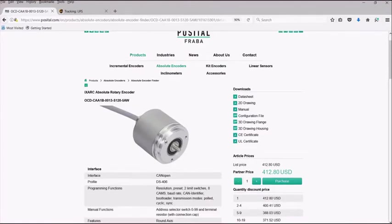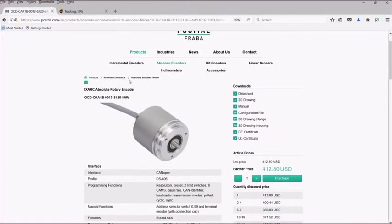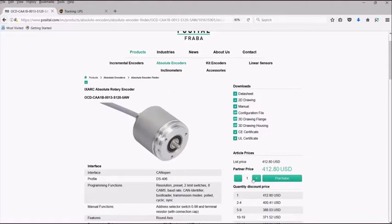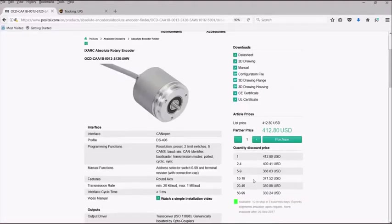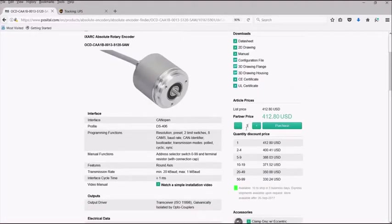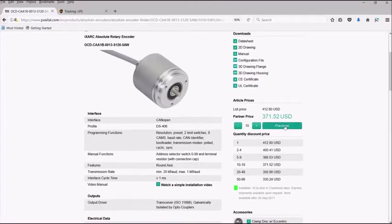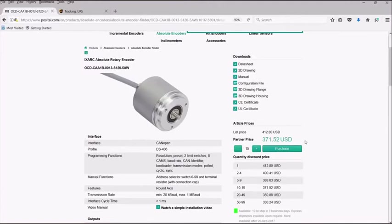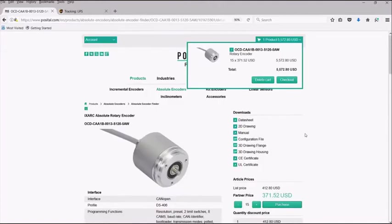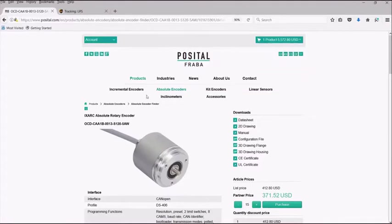Once you are on the data sheet of the page of your needed encoder, you can select the correct quantity and hit purchase. You will notice that the item has been moved to your shopping cart in the top right hand corner.